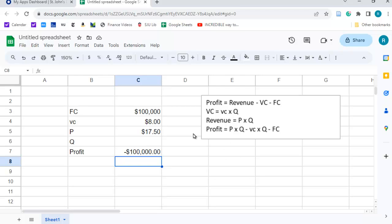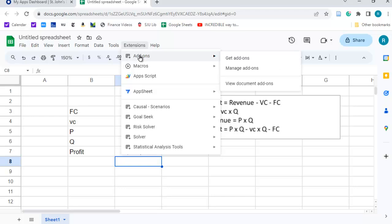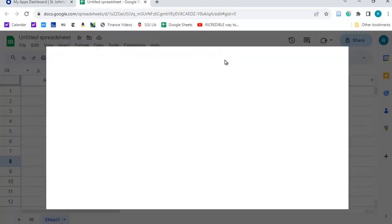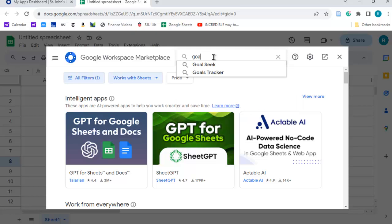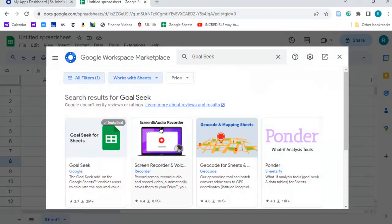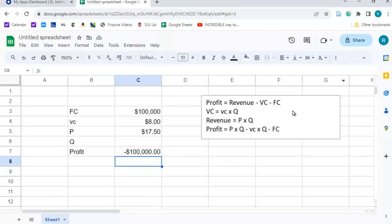We want to use this extension or add-on called Goal Seek. If you don't happen to have it, you can go to add-ons, get add-ons, and then just type in Goal Seek, and then you can install it. I already have it installed, so I don't need to do that.